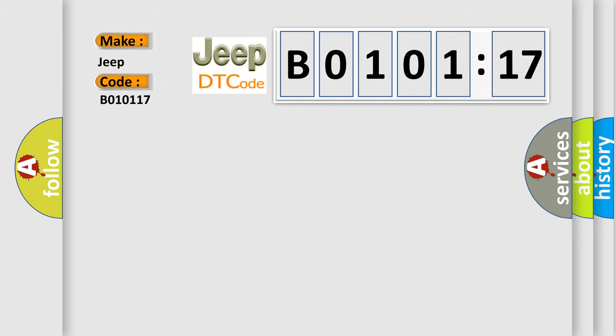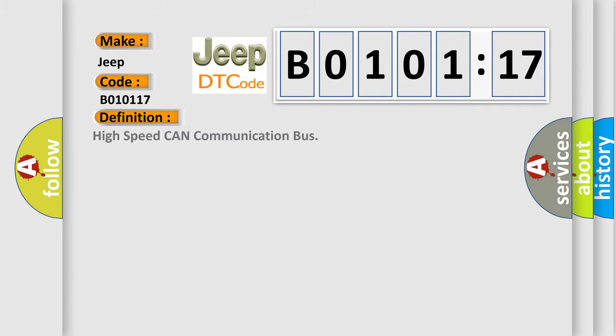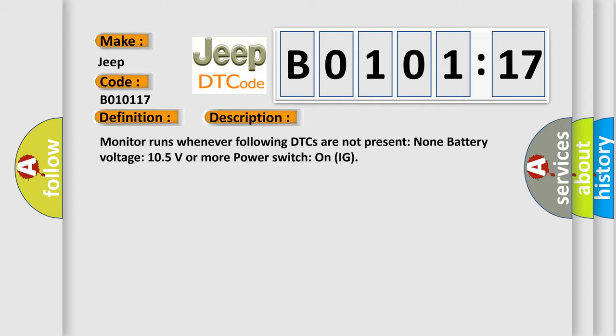The basic definition is High-speed CAN communication bus. And now this is a short description of this DTC code. Monitor runs whenever following DTCs are not present: None battery voltage 10.5 volts or more power. Switch on IG.